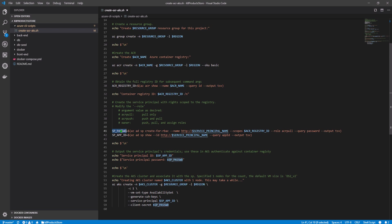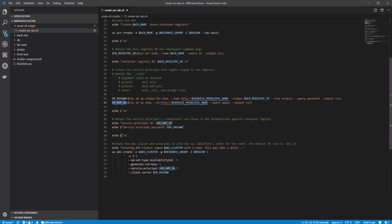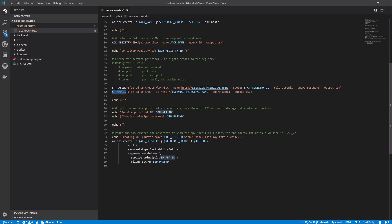After I get the service principle password, I'm asking for the principal application ID and storing it in this variable. Finally, once I have my service principle ID and my service principle password, I start spinning up and provisioning my Azure Kubernetes cluster.